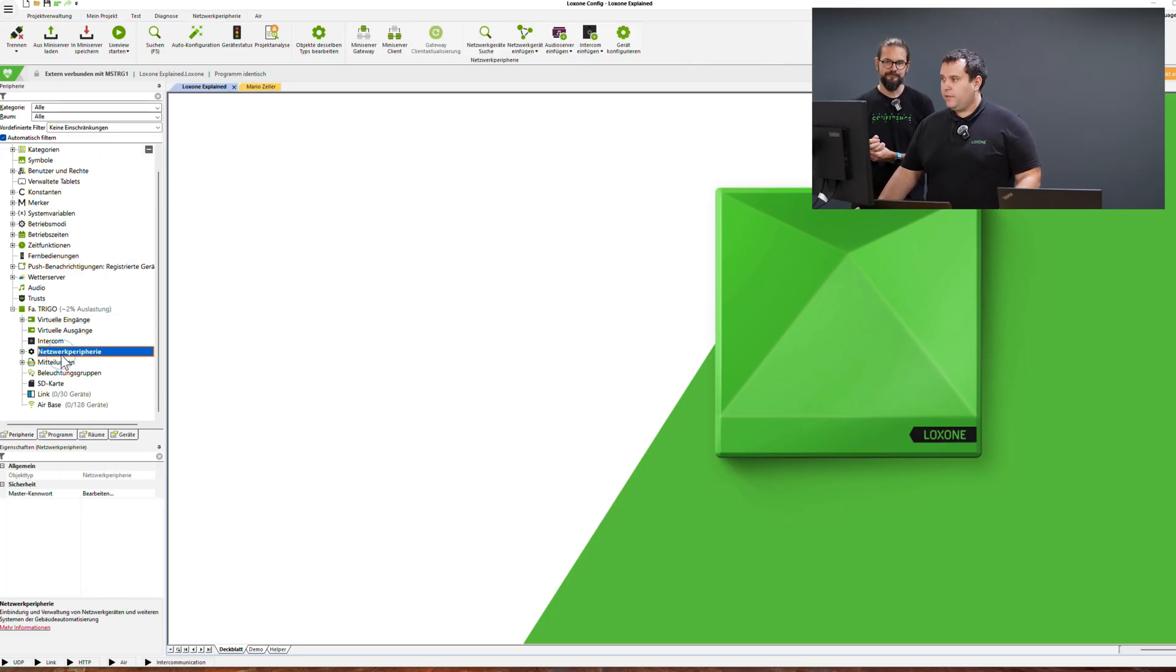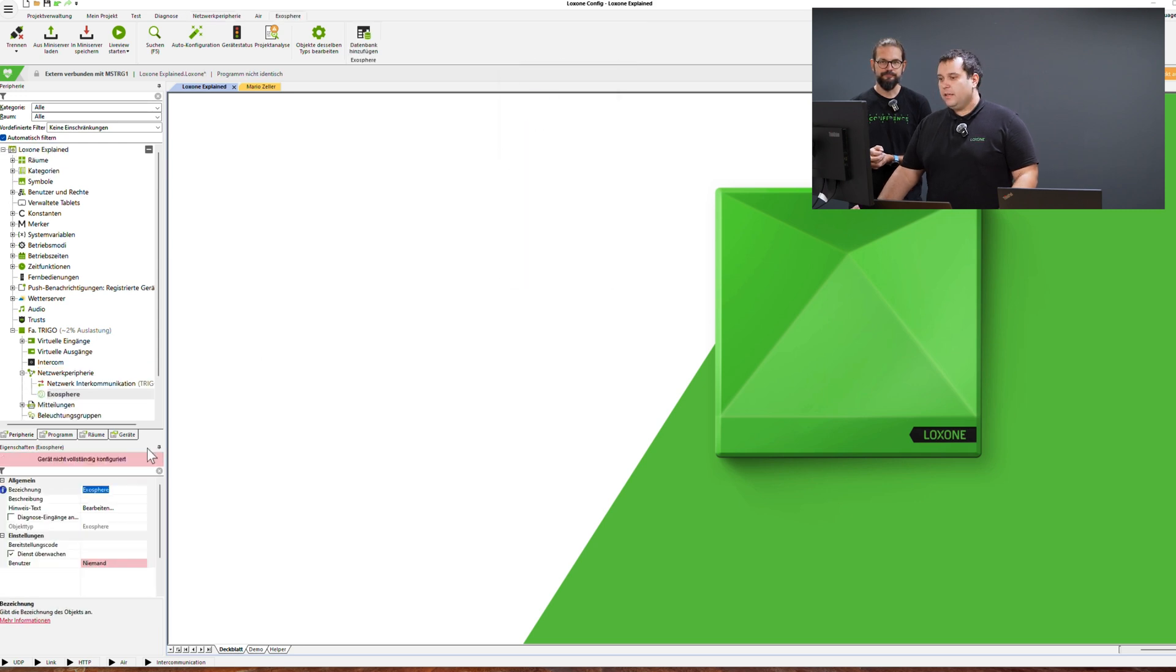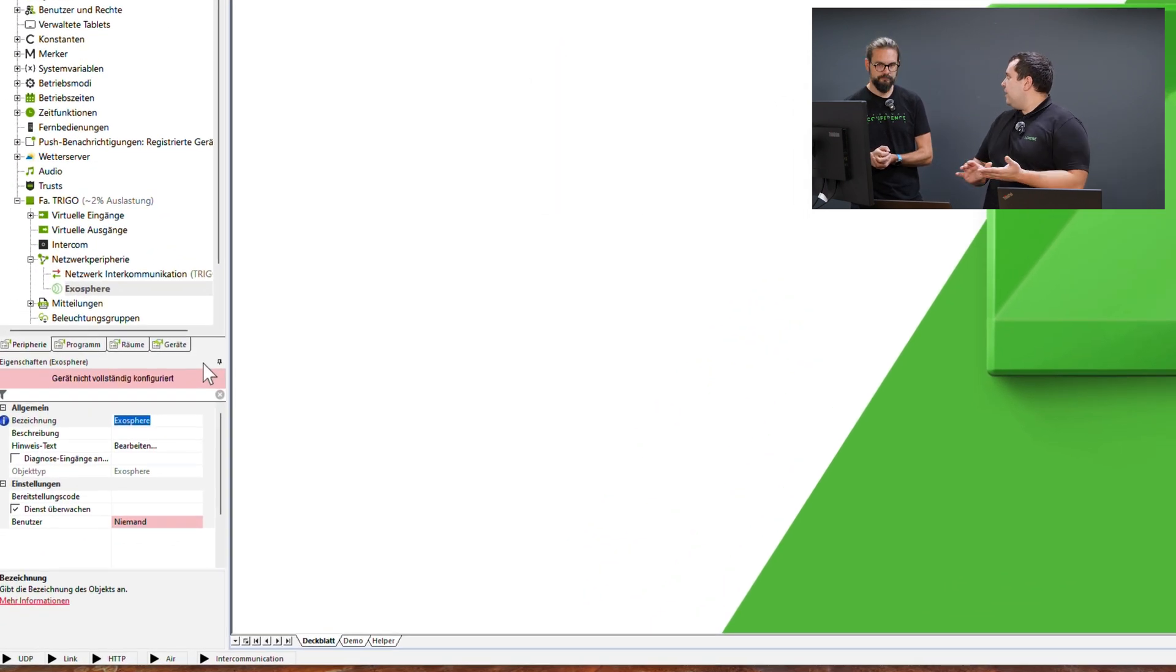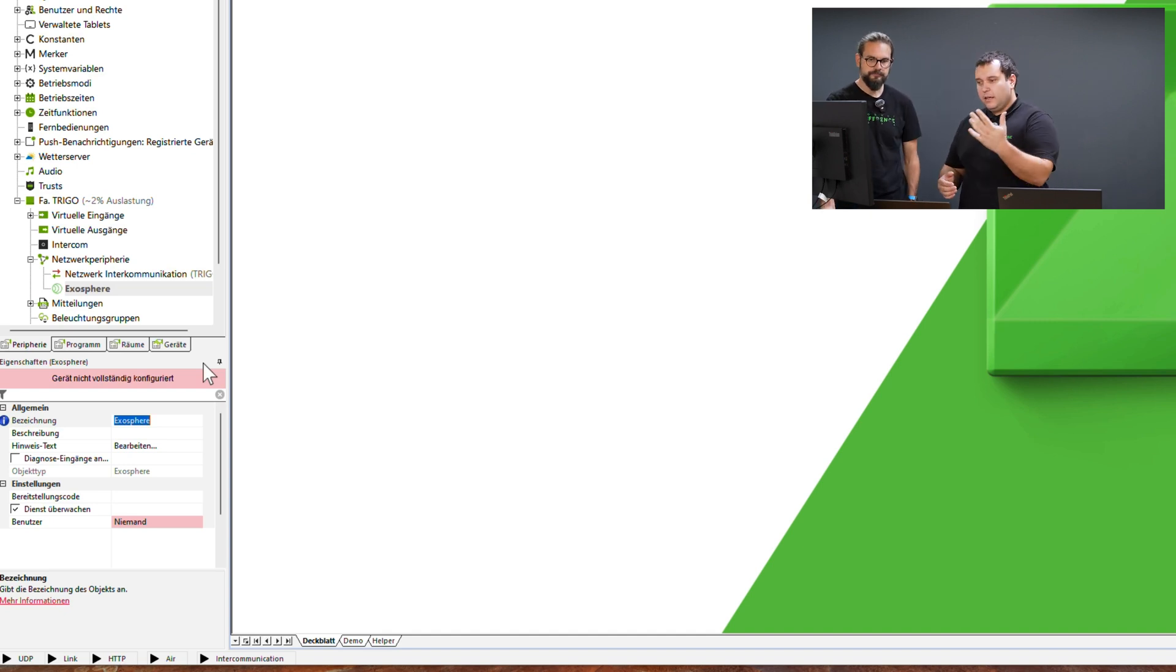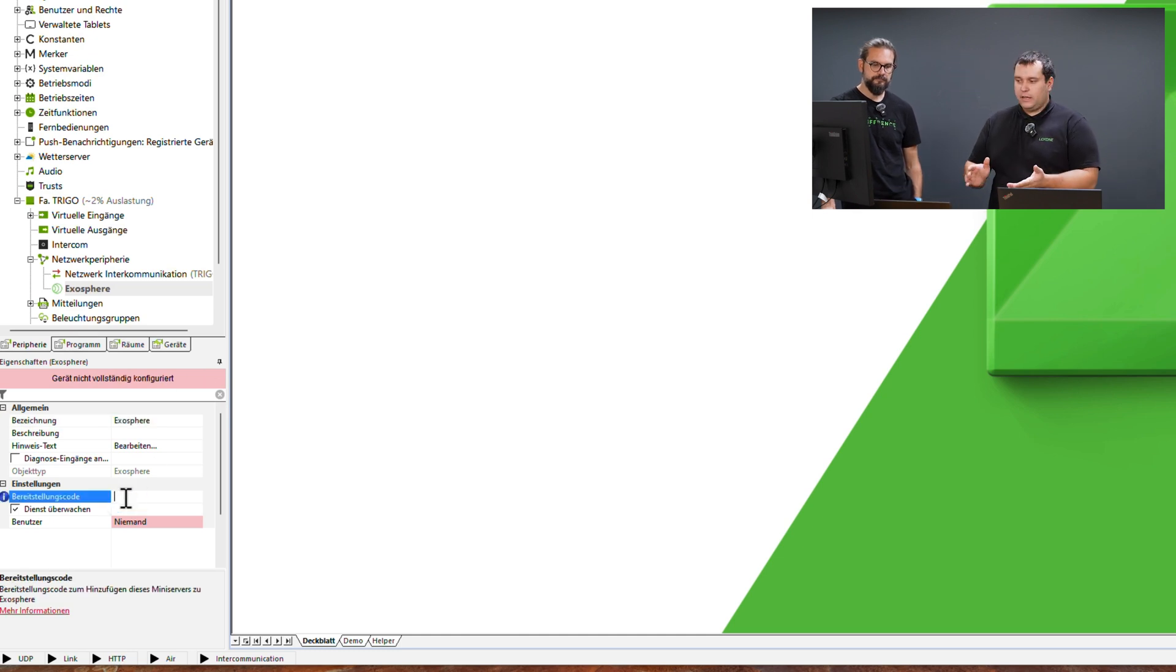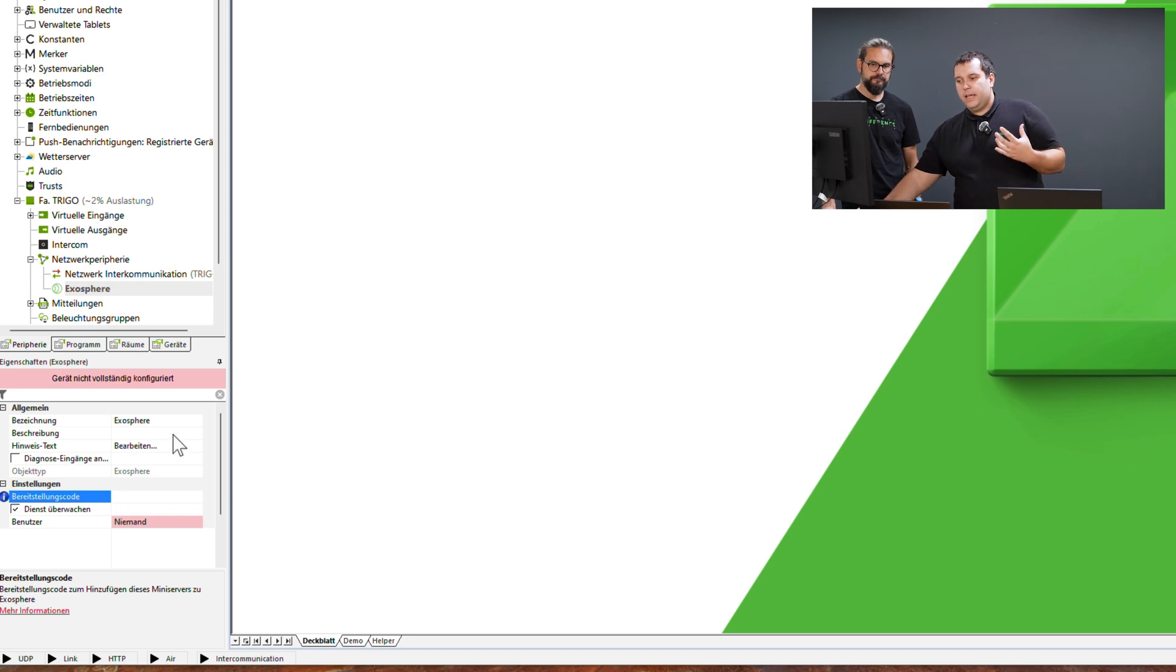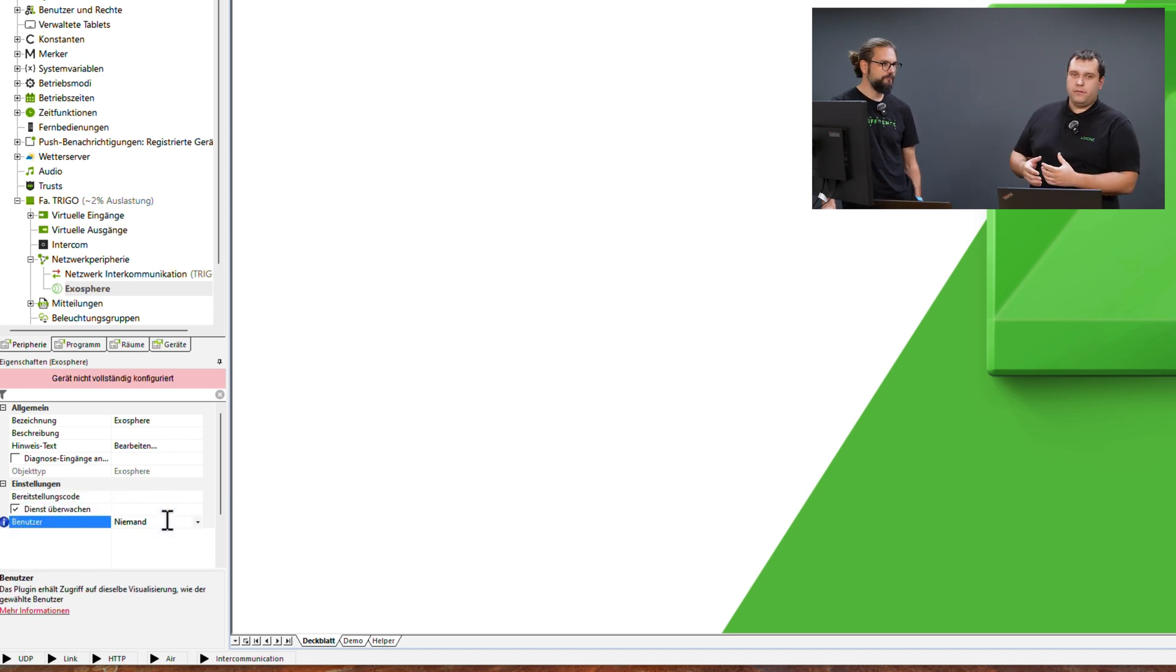Here, under network peripherals, I can add a new Exosphere workspace. There is no restriction on how many workspaces the mini-server can be part of. What's very important here, you can already see the column where you'll paste the provisioning code. And very importantly, Exosphere always requires a user through which Exosphere and the mini-server can communicate.